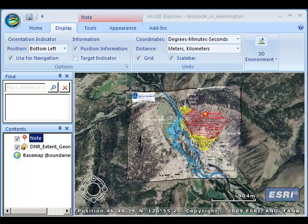Now let's illustrate another thing — physical geography, but also current events. Not too long ago, about a month ago, there was a landslide in Washington state. I was interested in finding out whether an article I found in the newspaper had any validity. The article said that there was a gravel pit that some folks thought caused the landslide by increasing the gradient of the slope.